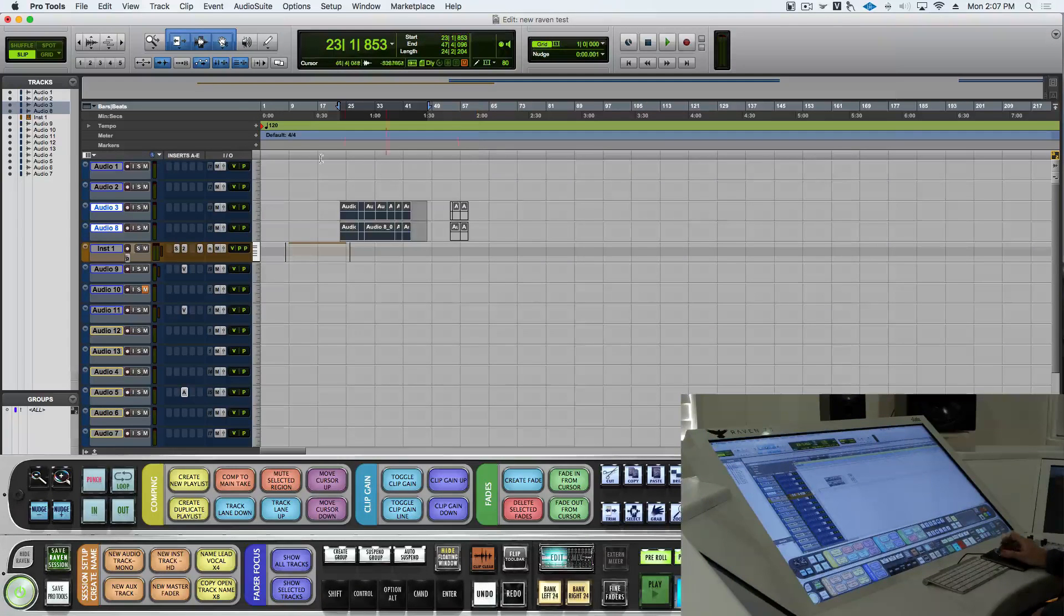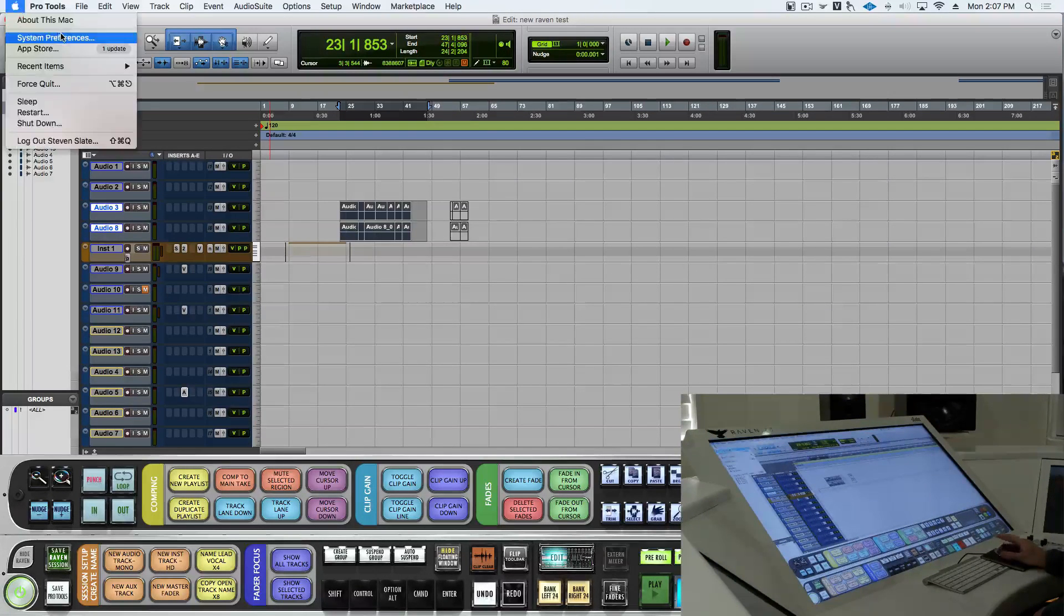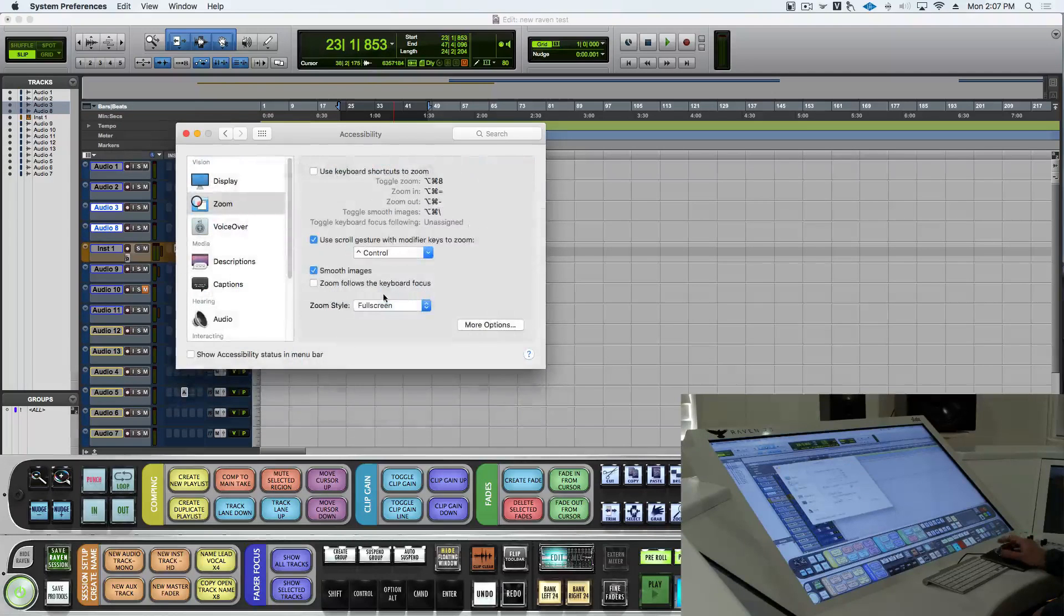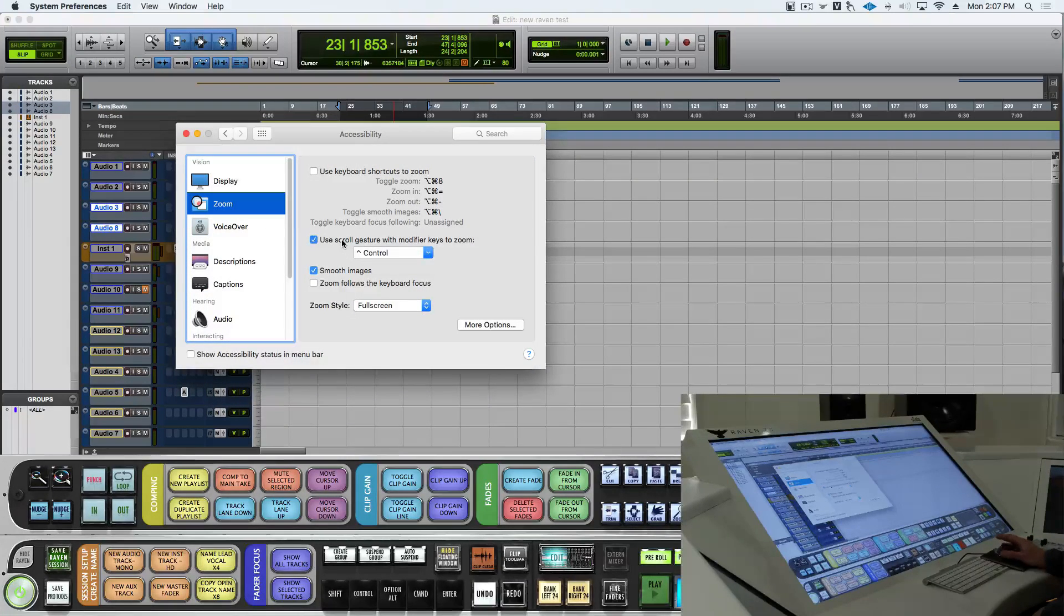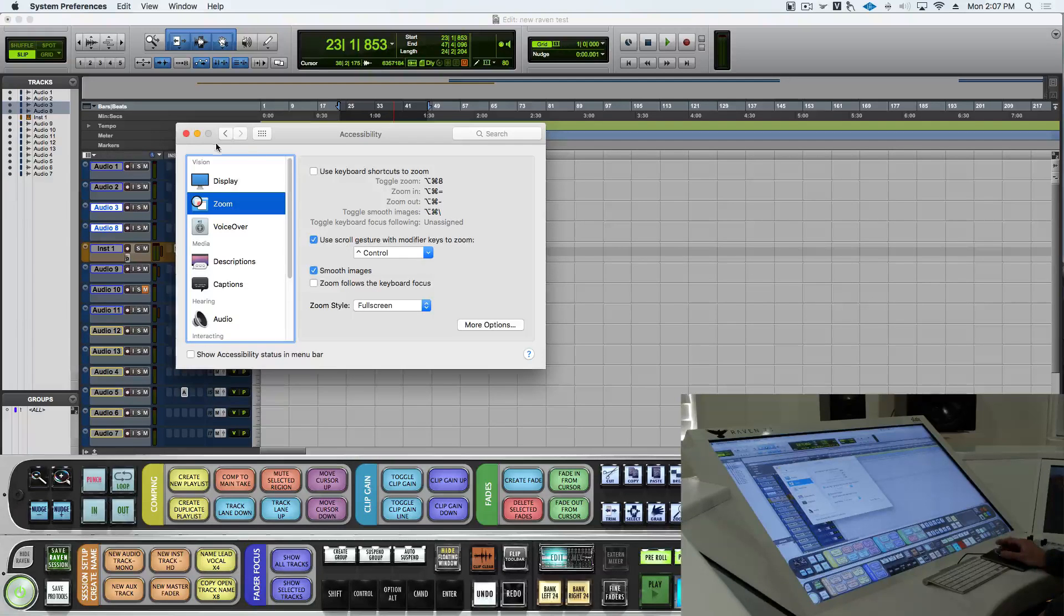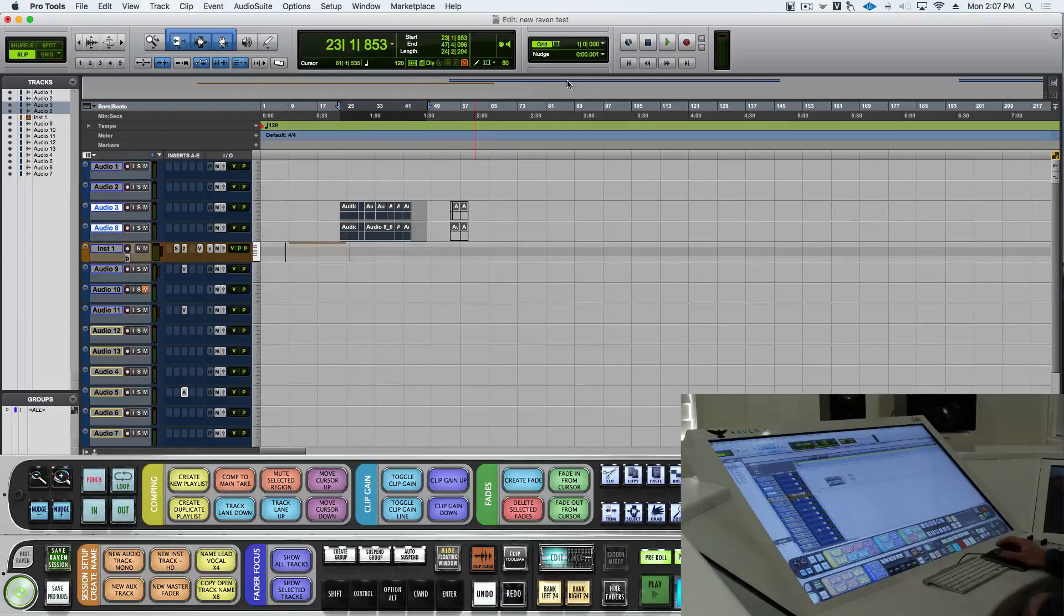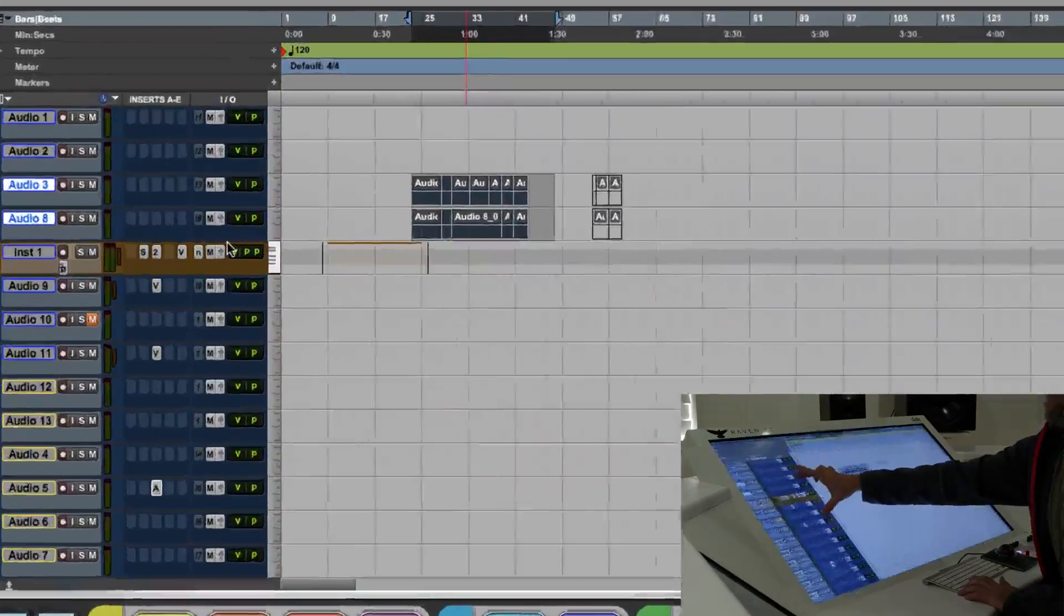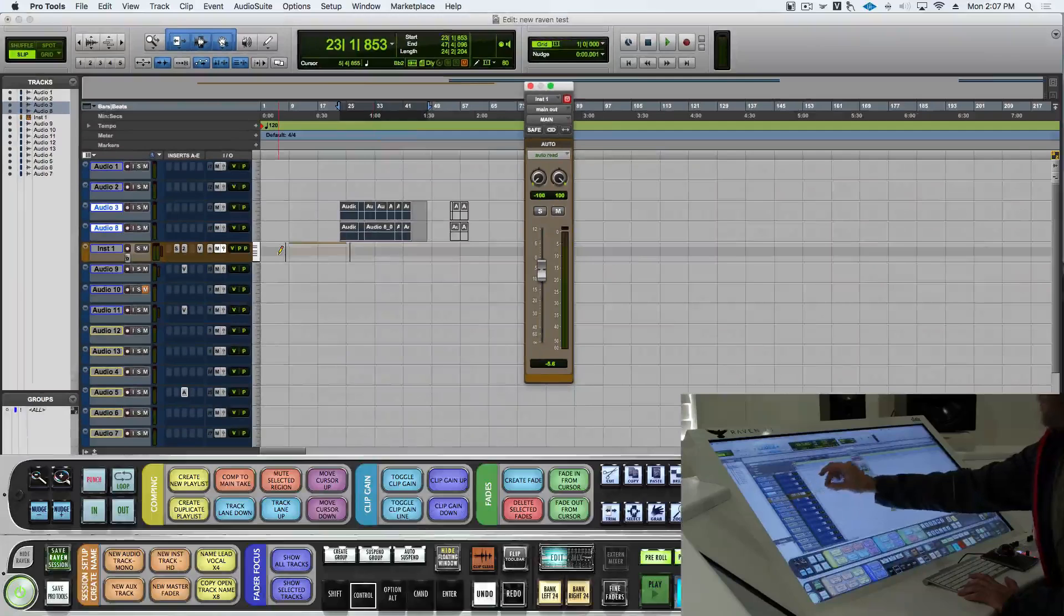Another great one is going to be pinch zoom. So we're going to go into our system preferences, and the accessibility tab under zoom. We'll make sure use scroll gesture with modifier keys to zoom is on. Now, if we hold down control and pinch zoom, we can hit these small buttons here.